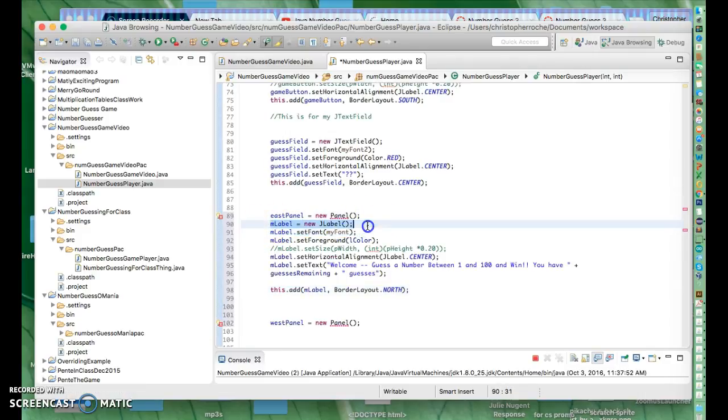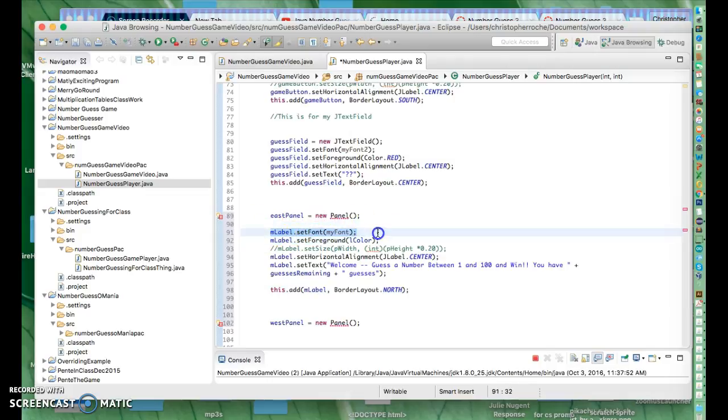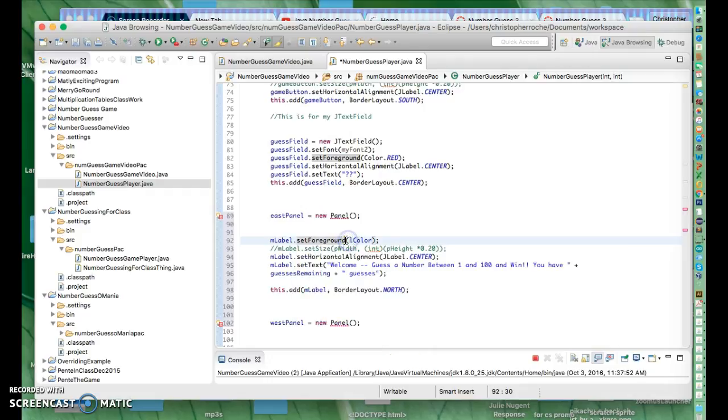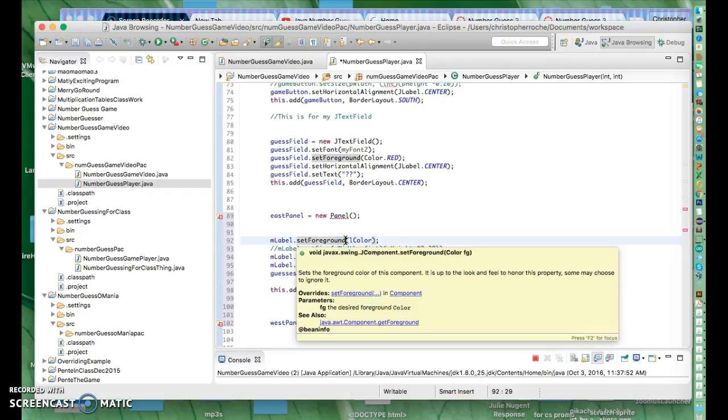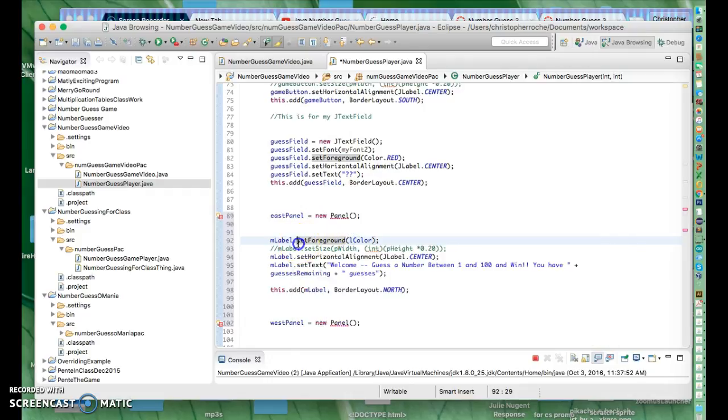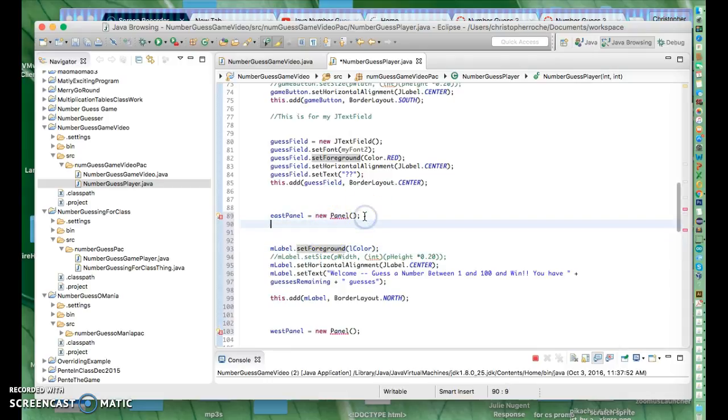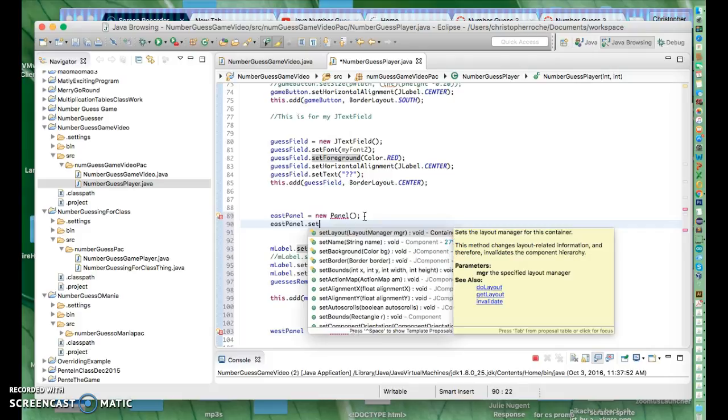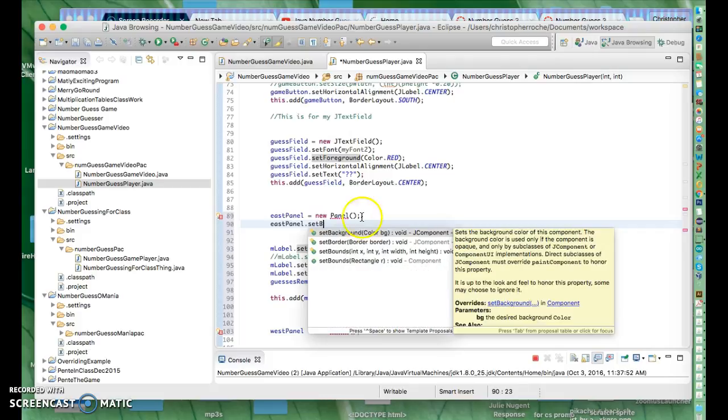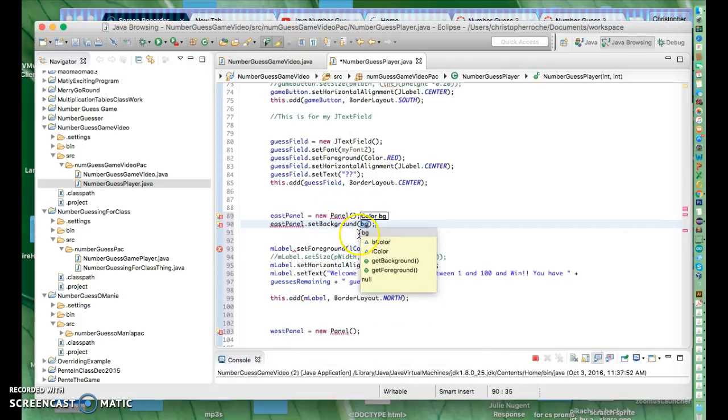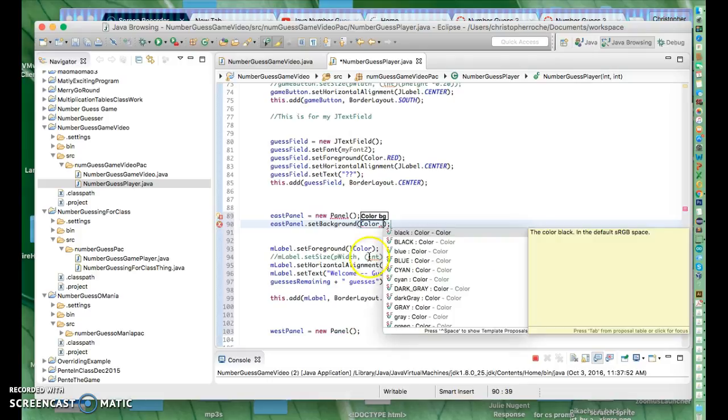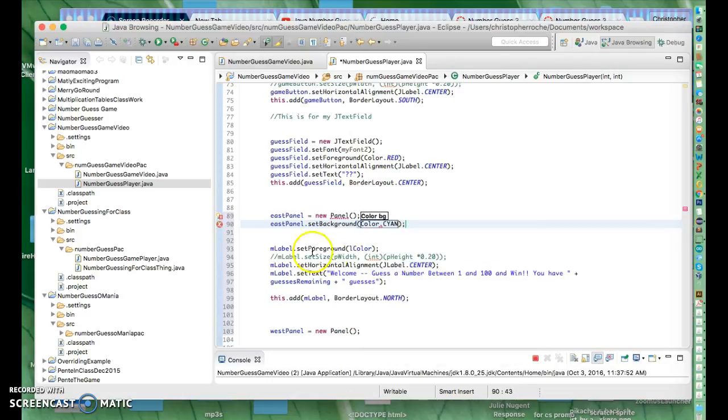We already used the constructor. We really don't need a font for this. What I do want to do is set a background color. I'm going to add that command up here: EastPanel.setBackground. I'm going to pick a color so you can see them. I'm going to say Color.cyan for one.